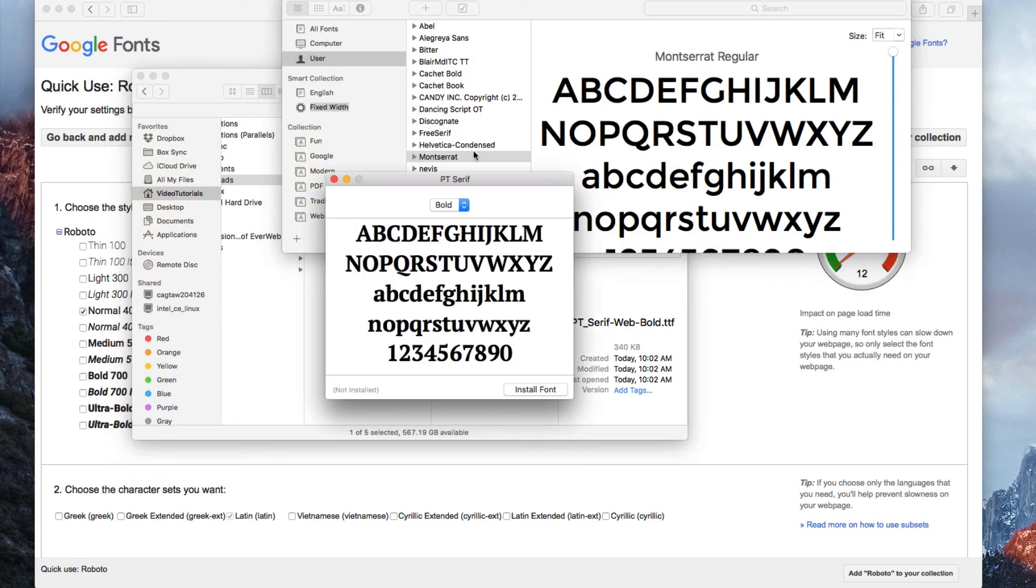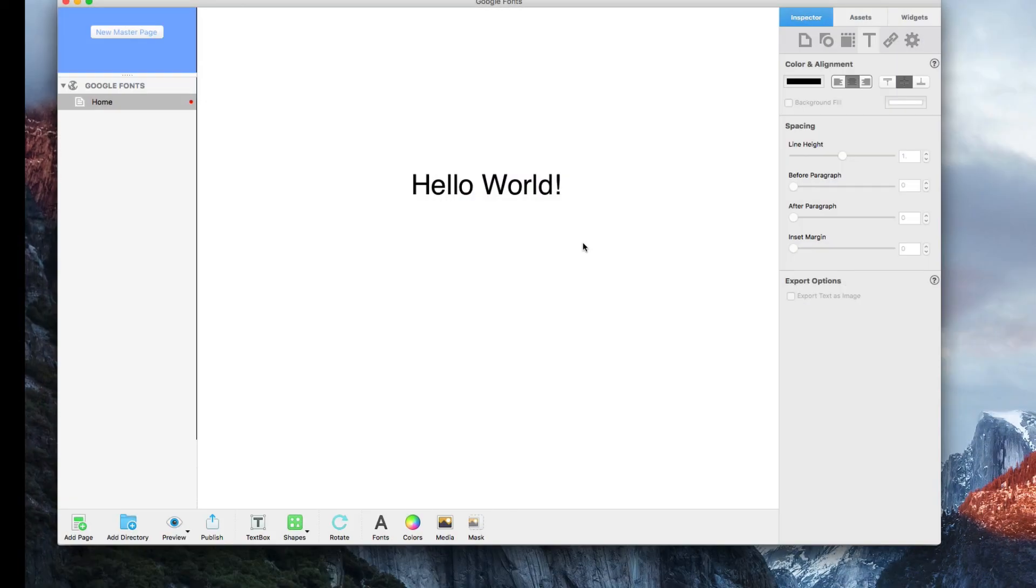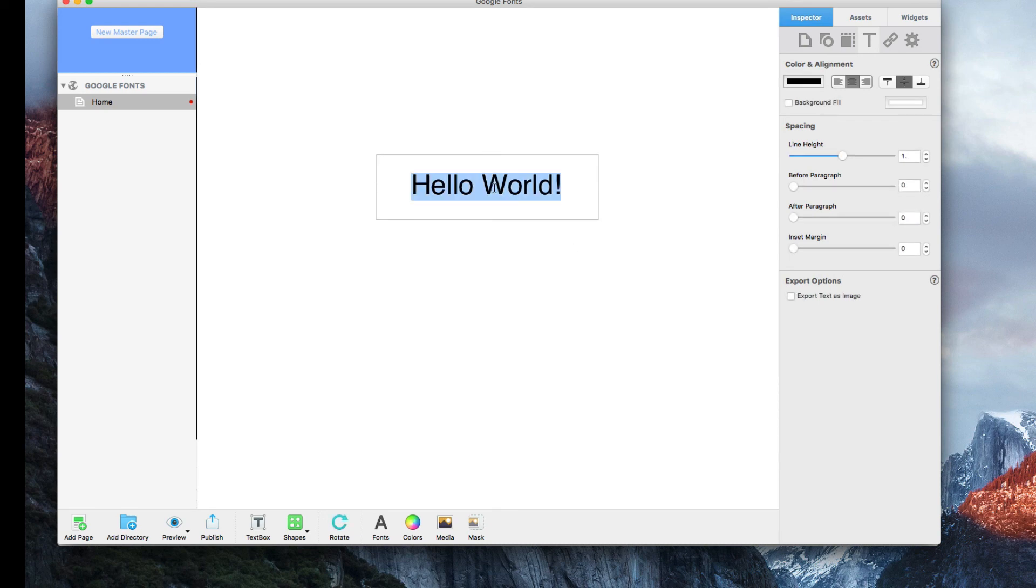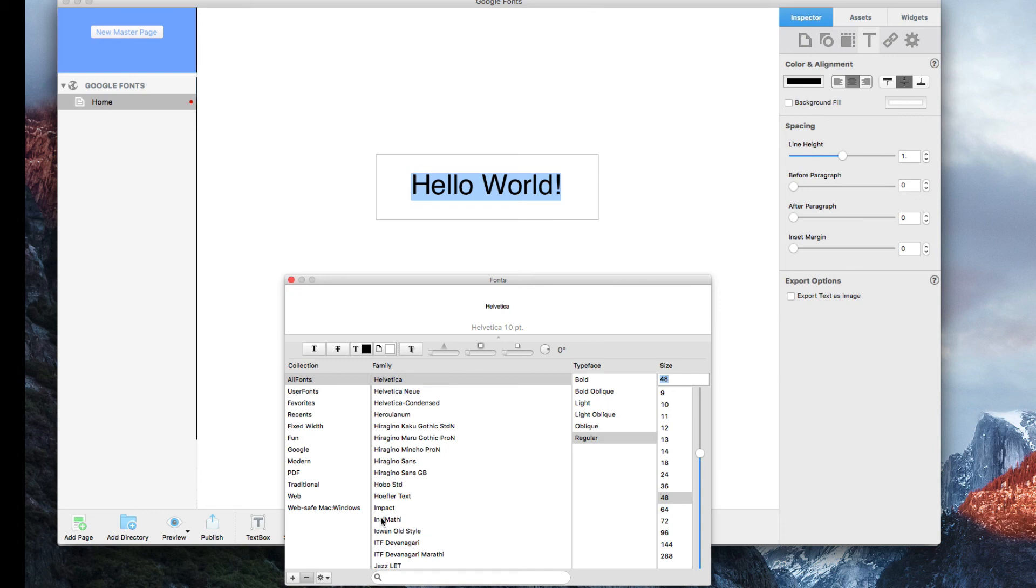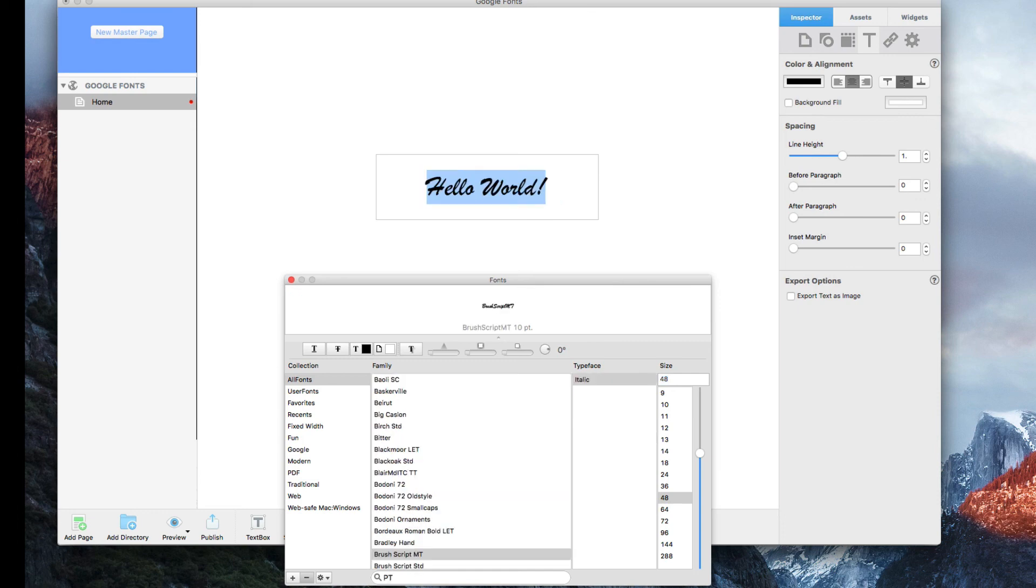Once the fonts have been installed, I can now use them in Everweb. All I need to do is select my text, open up the fonts window, locate the font, and select it.